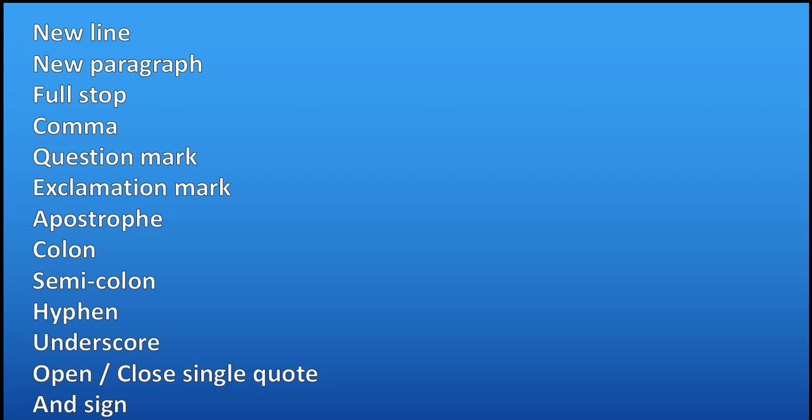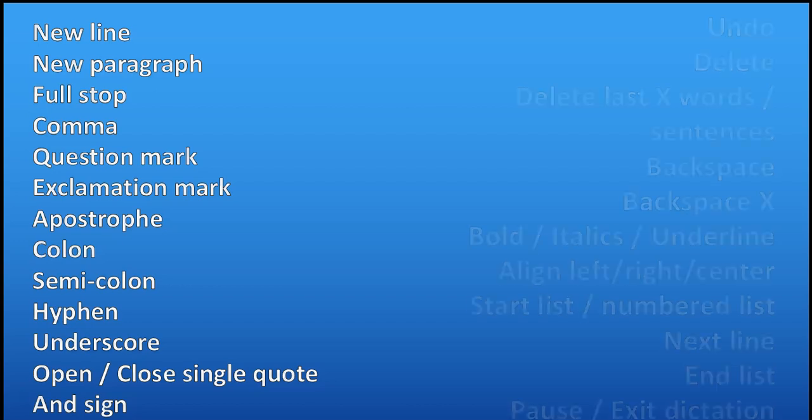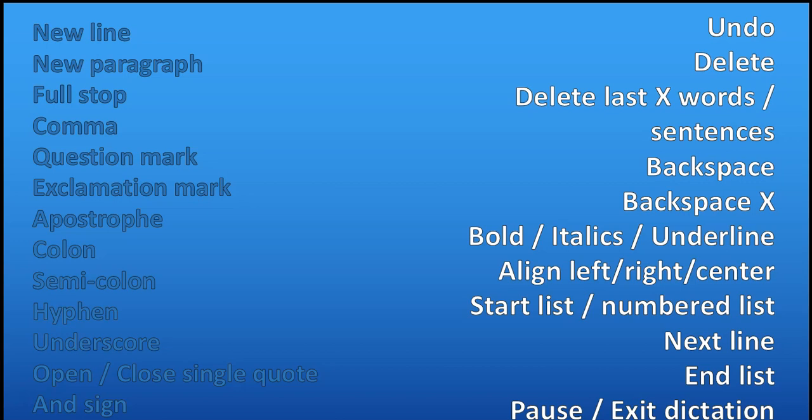There are other commands like these that you can also use like delete the last X words or sentences, using backspace, delete, undo. You can start numbered lists and make sure that you say end the list once you have done. And so on, you can try those ones out as well.